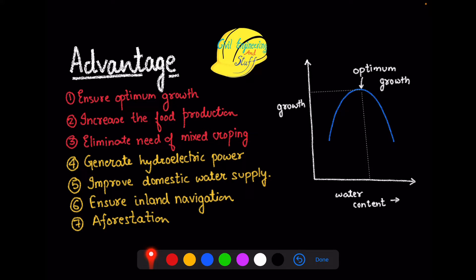There are certain indirect advantages of irrigation as well. In order to provide water, we need to construct some irrigation structures, and with this construction there are added benefits. These benefits include the ability to generate hydroelectric power, it improves domestic water supply, and if the size of the project is large enough, the irrigation structure can ensure inland navigation. Apart from that, afforestation is also promoted when we go for irrigation.